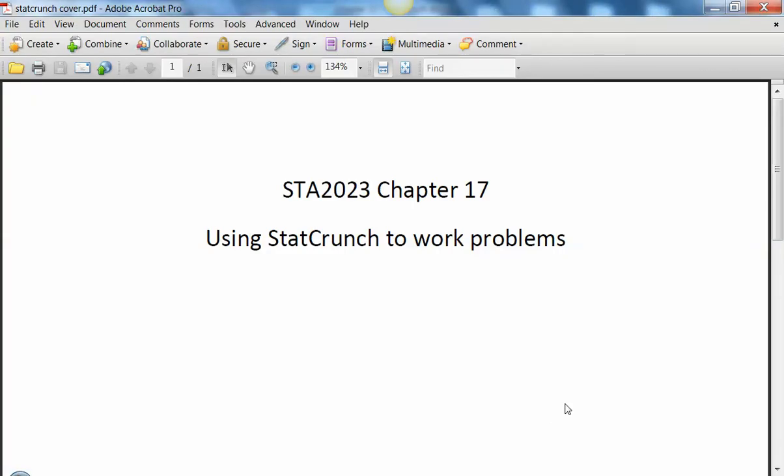Okay, I'm going to show you how to use StatCrunch to work a problem from Chapter 17. This will help you when you're working on your MyStatLab homework or your Chapter 17 quiz.